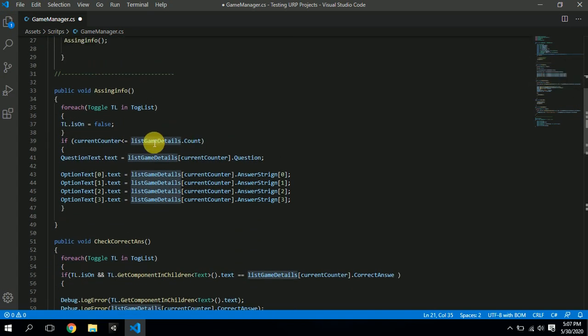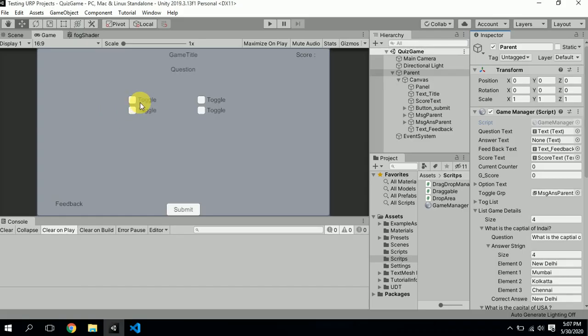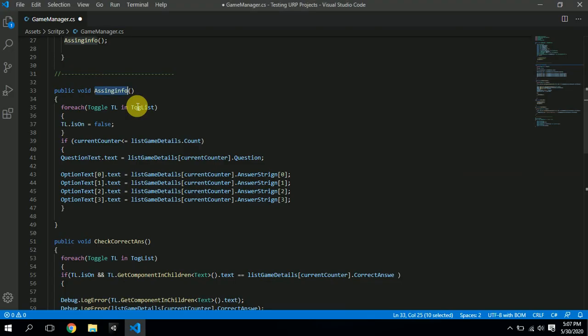Now we need to assign the values, so I have a function called AssignInput. We have toggles here — we need to keep them on and off. Since we want to select only one toggle at a time, we use a foreach loop to turn them all off when assigning values, because when we click submit and the next question appears, the toggles should be reset to off.